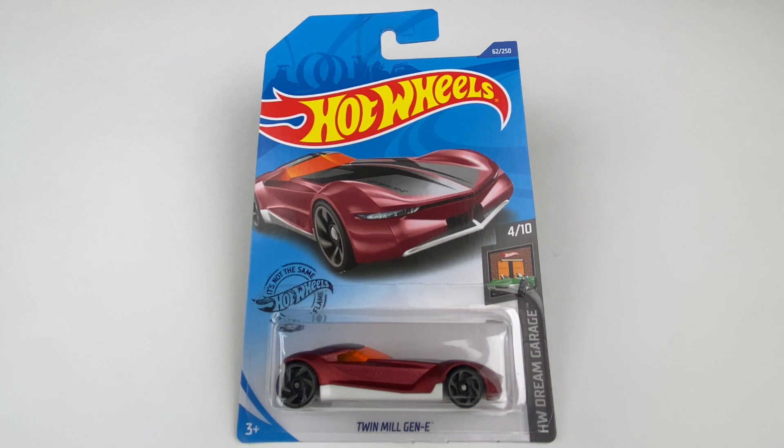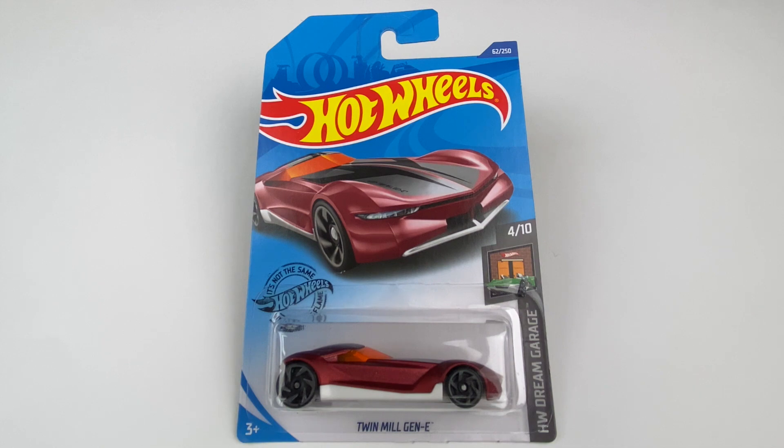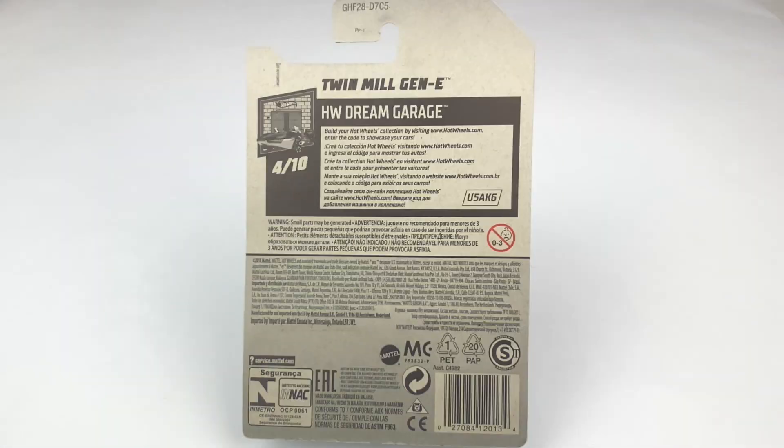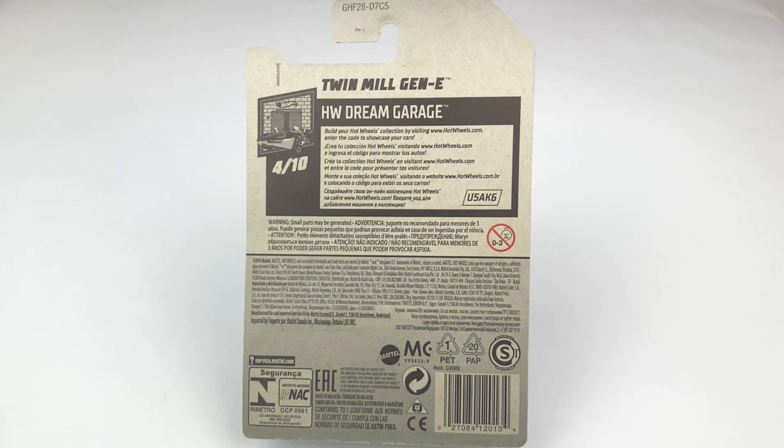The first car is the Twin Mill Gen E from 2020 from the Hot Wheels Dream Garage series. This car is number 4 out of 10. You can pause it right here to read the back of the packaging.